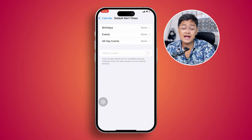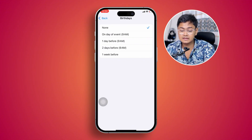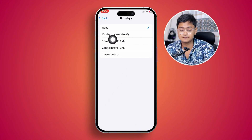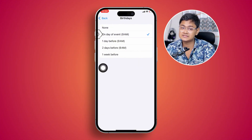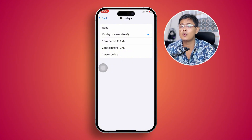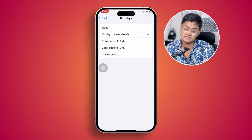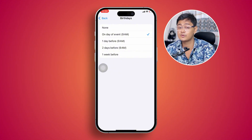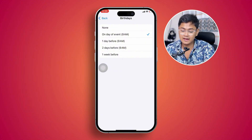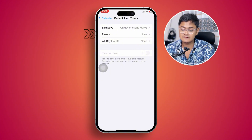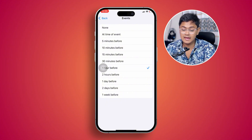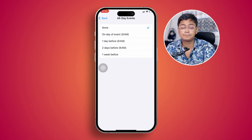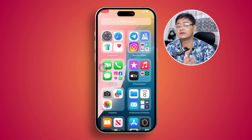Inside the Calendar settings, you'll see an option called Default Alert Times. This lets you tell your iPhone when you want to be reminded before the birthday. You can select options like one day of event, one day before, two days before, or one week before. One day before is recommended. You can also set event reminders to 10 minutes or one hour before.